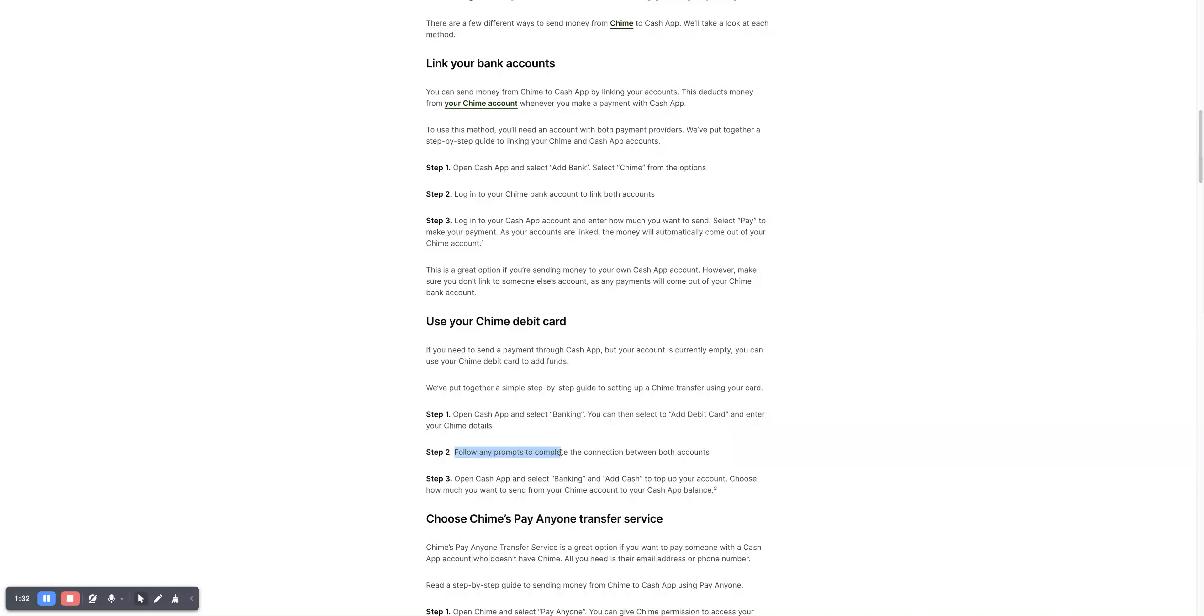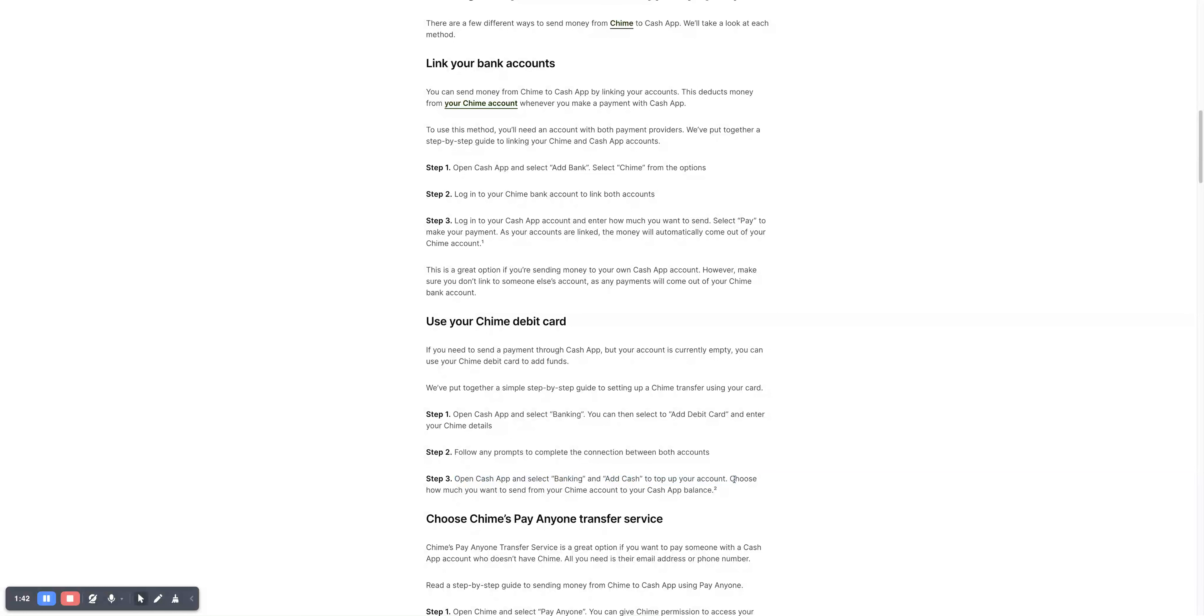Step two, follow any prompts to complete the connection between both accounts. Step three, open Cash App and select Banking and Add Cash to top up your account. Choose how much you want to send from your Chime account to your Cash App balance.